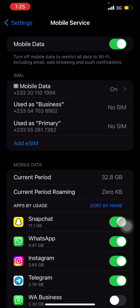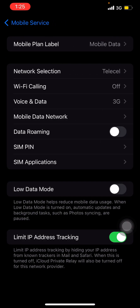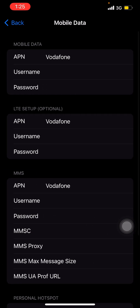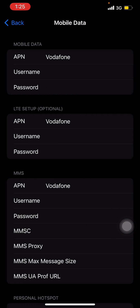Click on it, then go to Mobile Data Network. After voice and data, you will see Mobile Data Network — click on it. There are a few things you need to set up here.